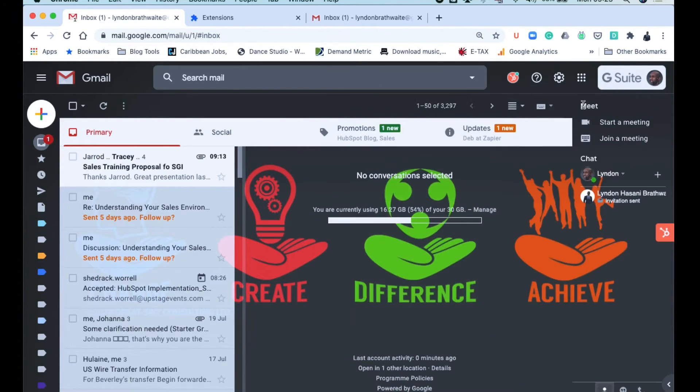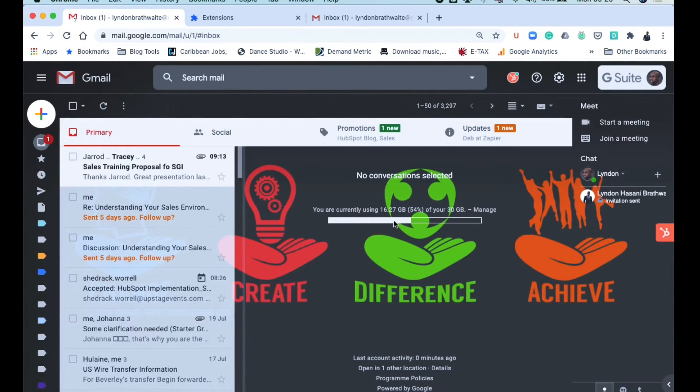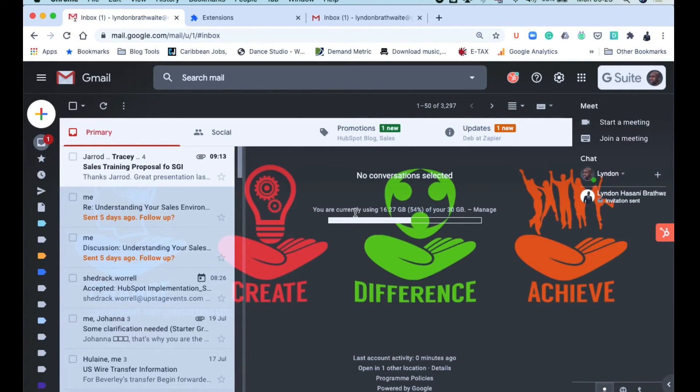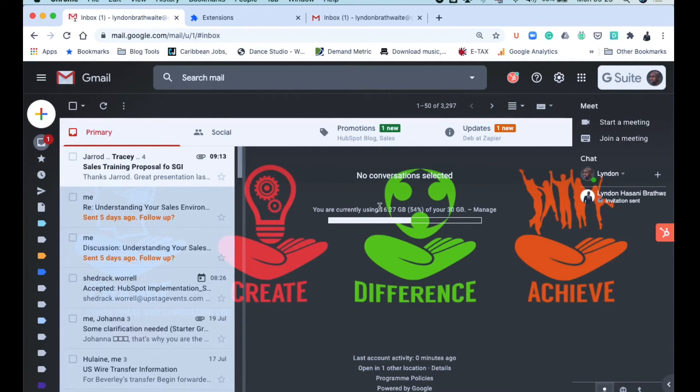Alright, so that's how you connect your HubSpot Sales extension to your Gmail, and the same thing applies for your Outlook and for your Office 365. It's just, of course, the way that it sits within your interface is a little bit different. But once you have that, your ability to start properly HubSpotting is second to none.